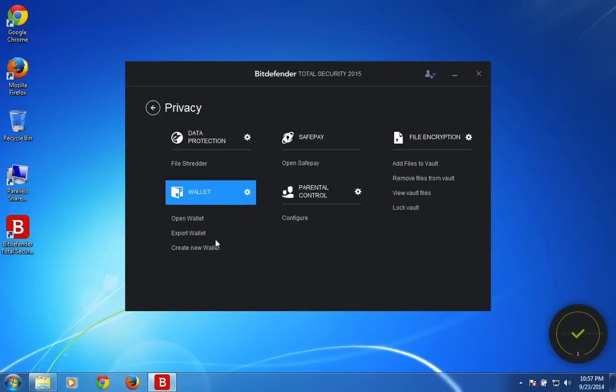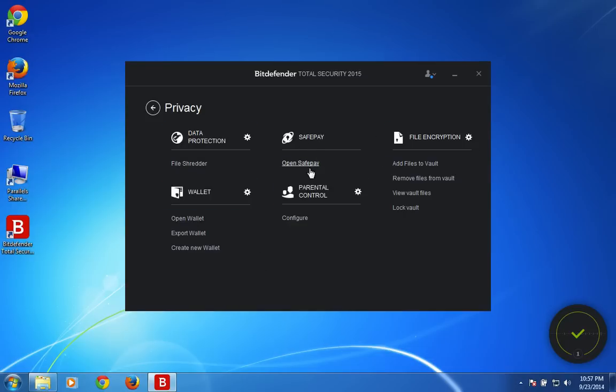The wallet feature for safe banking and the SafePay is a browser which allows you to safely do banking, net banking, net transfer, shopping, everything.